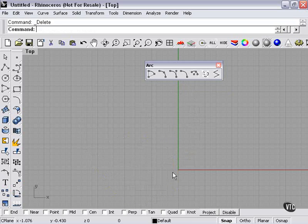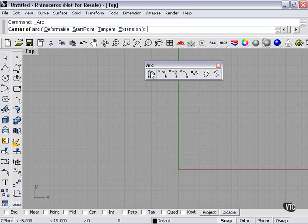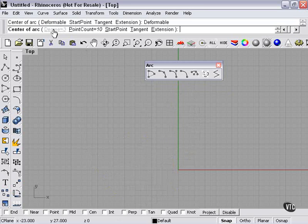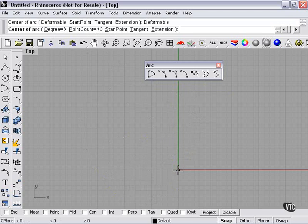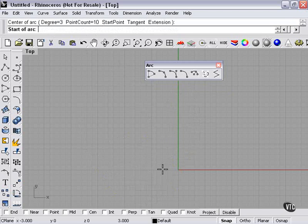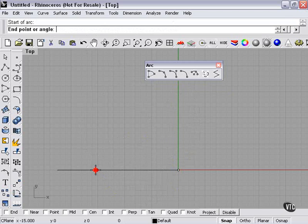Now something else I'd like to touch on is this. If I click my basic arc tool, Deformable. Degree, Point Count, Start Point, Tangent, Extension. We'll just leave all of that the way it is.